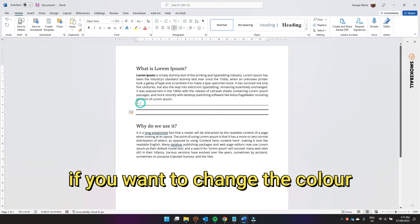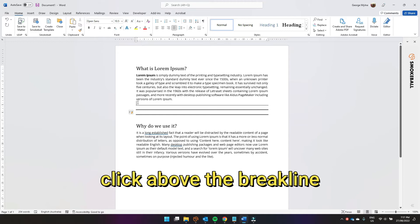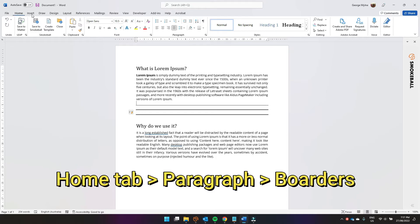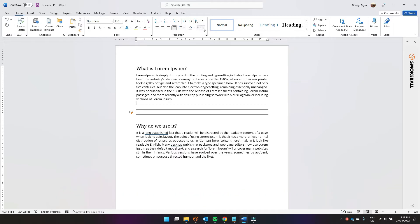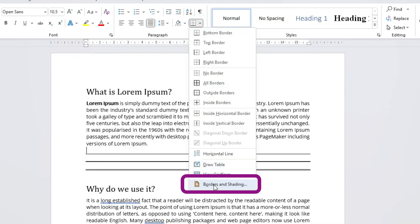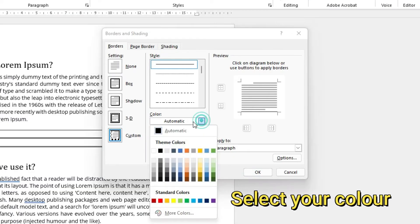Now if you want to change the colour of those breaklines, just click above the breakline, then come up to under the home tab in the paragraph section. Under borders, click the little down arrow, go to borders and shading, come over to colour.